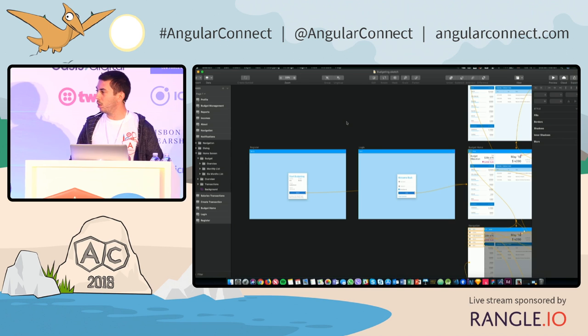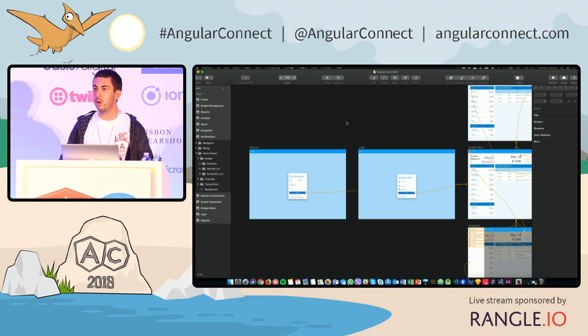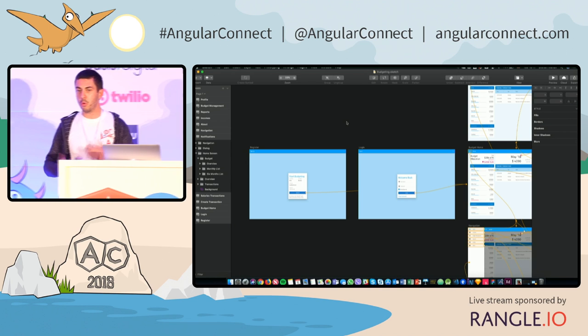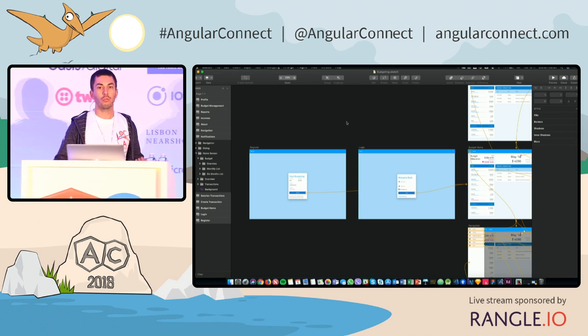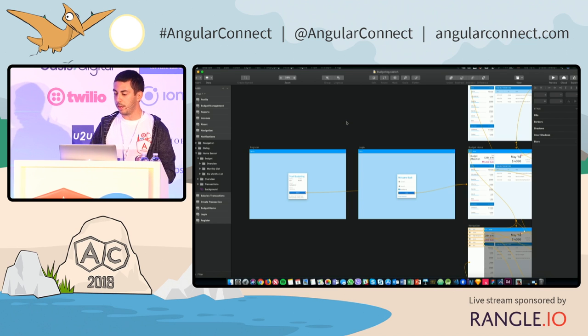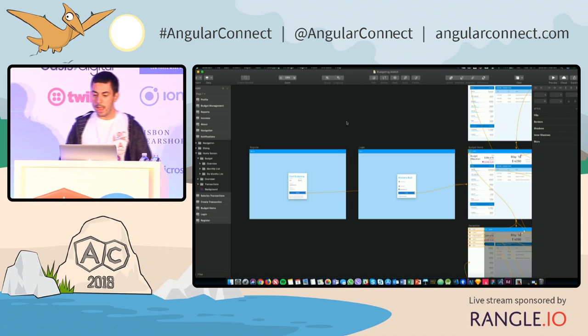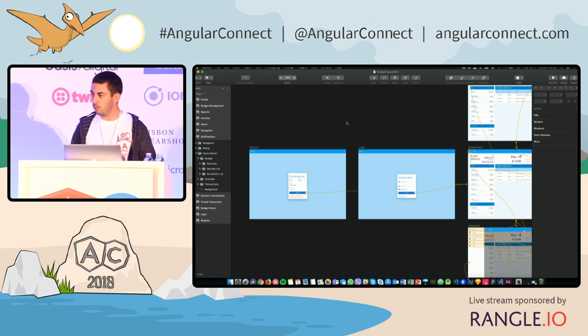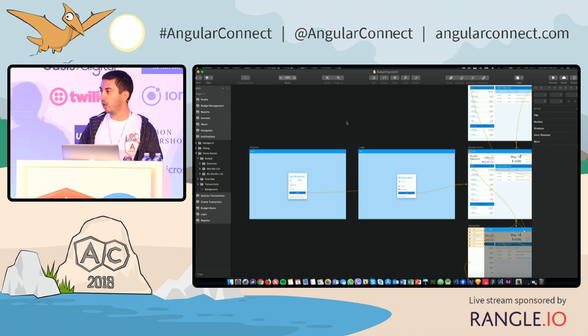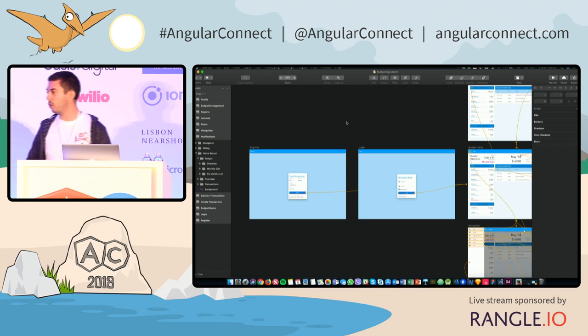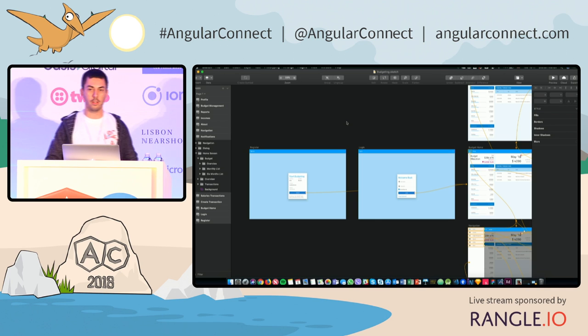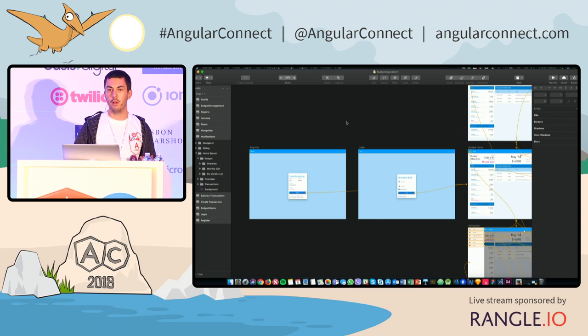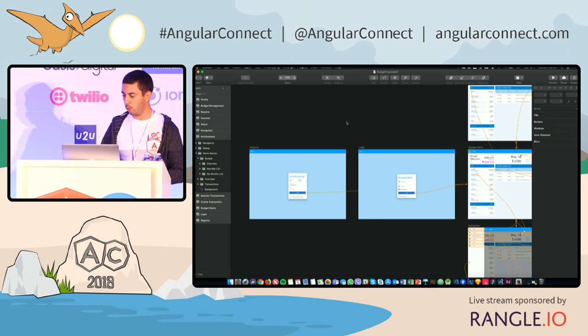So today I actually want to show you, within the five minutes we have, a real quick demo of what we've been putting together throughout the past one year, and it's a design system which actually takes one step further our Ignite UI for Angular product, which is a whole set of 30 plus Angular native components.